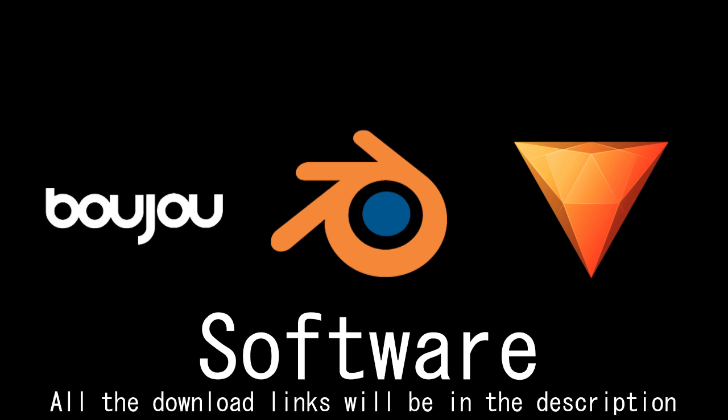But unfortunately, Boujou is not free, but you could probably get away with After Effects' built-in camera tracker if you have that, or Blender's point tracker itself.